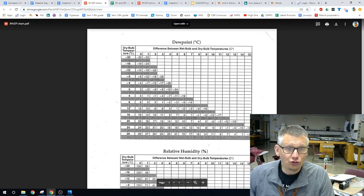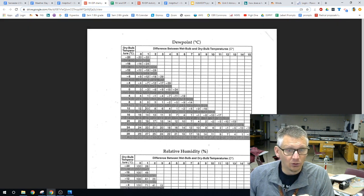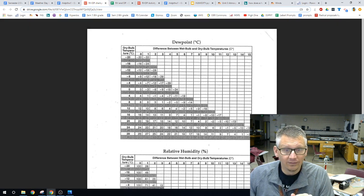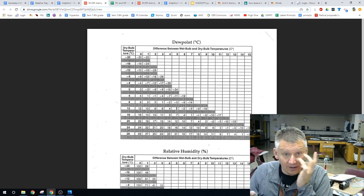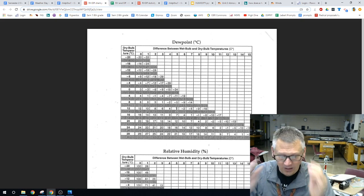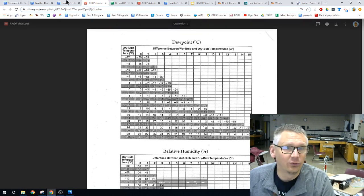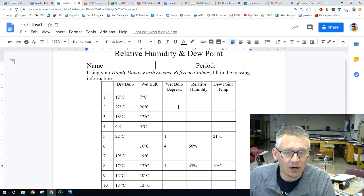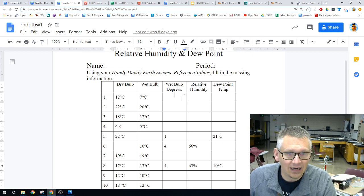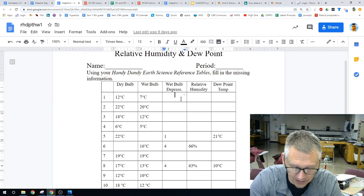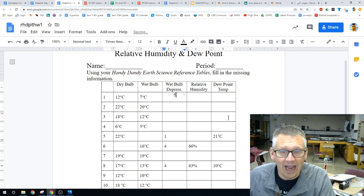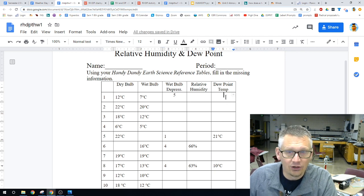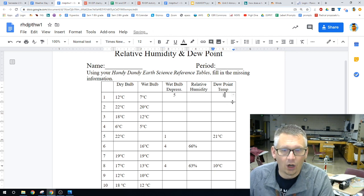So, for the dew point, we have 0 at 12. So, we go 0, 1, 2, 3, 4, 5. And that's how we find the dew point. We are going to have a wet bulb depression of 5 and we are going to have a dew point of 1.